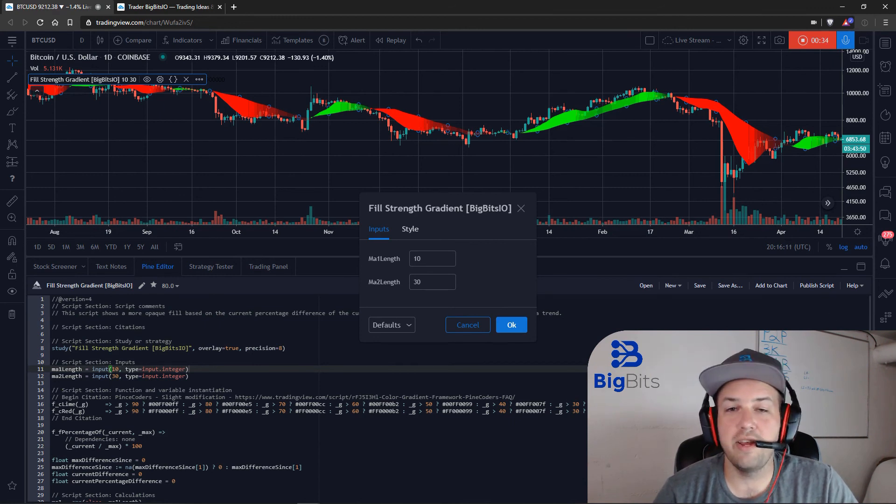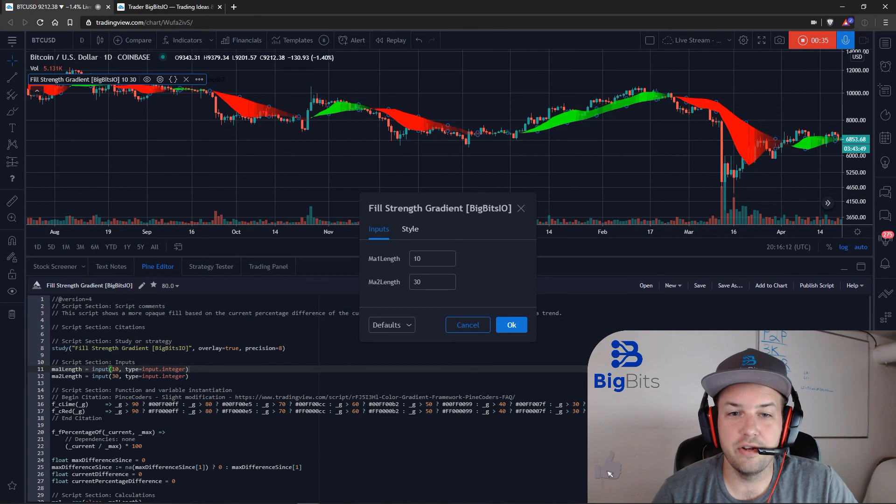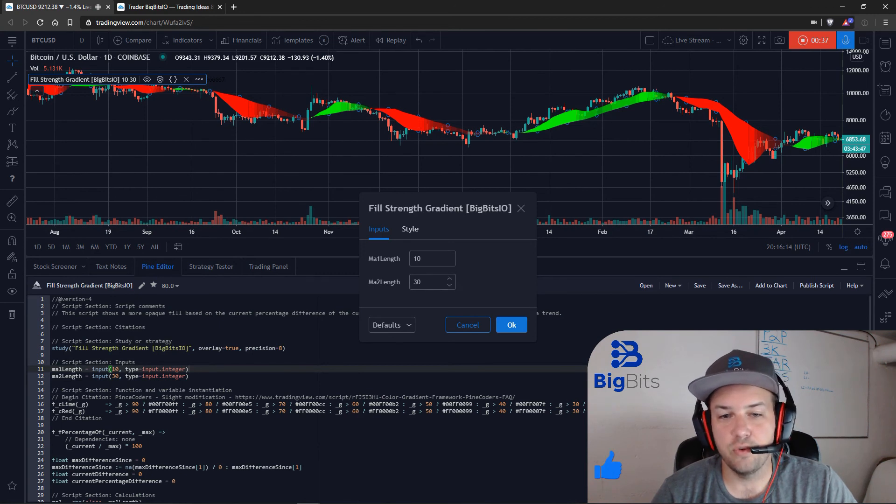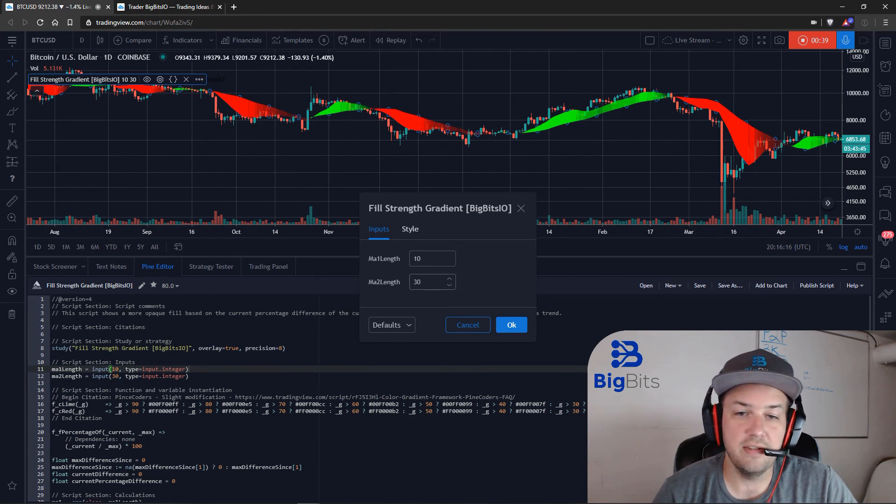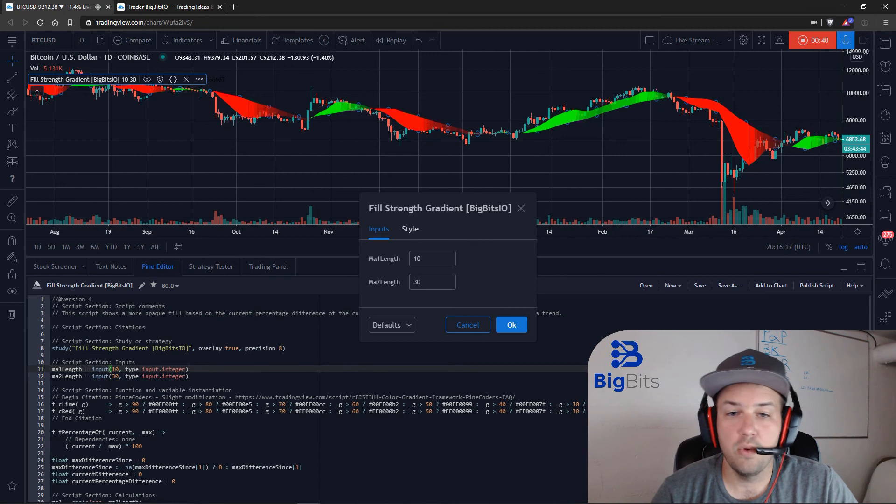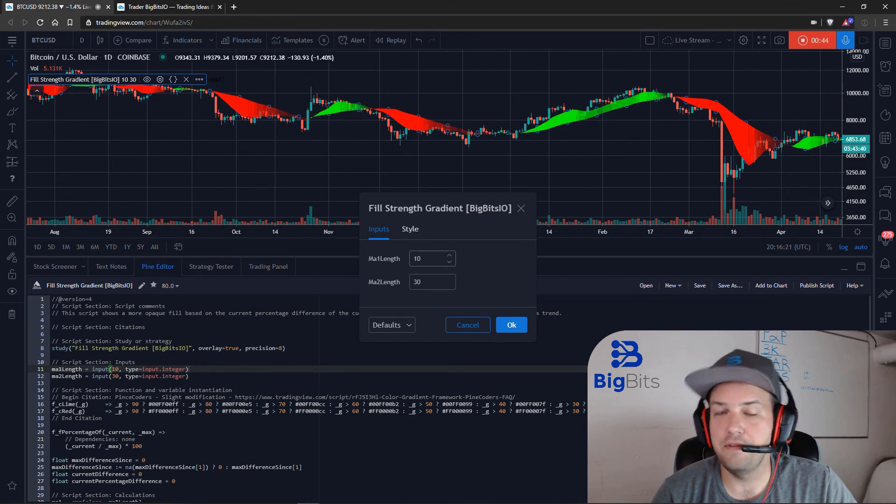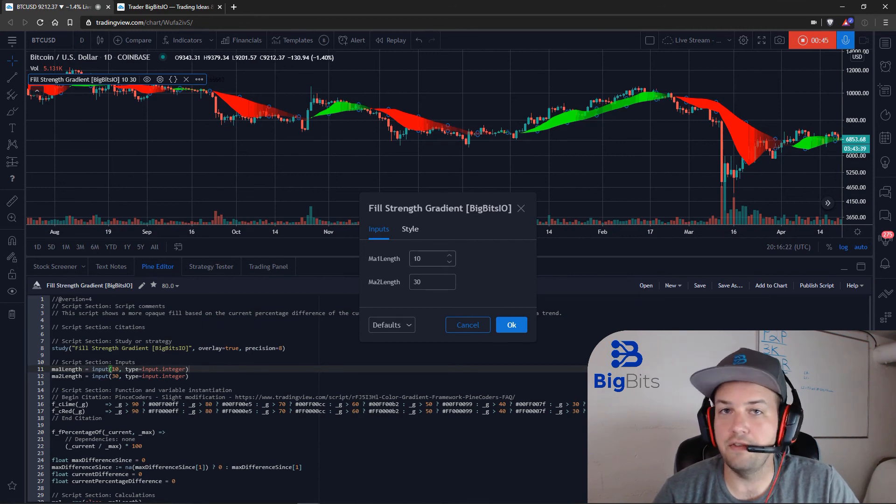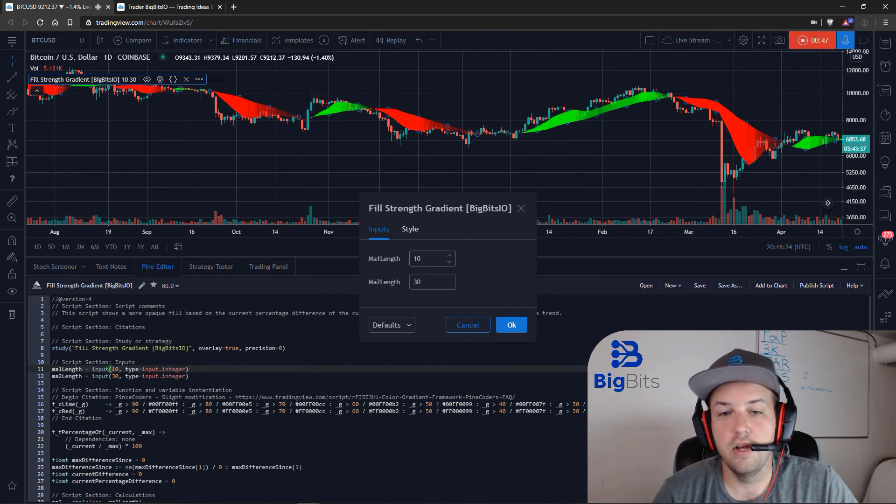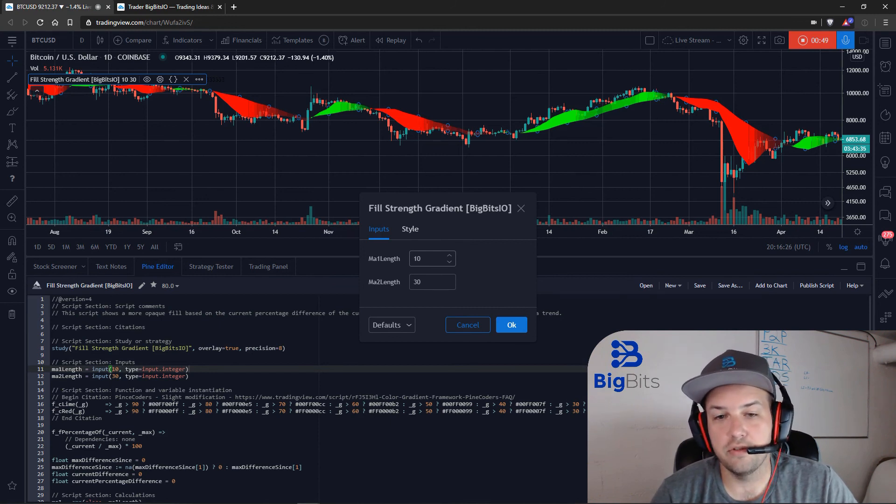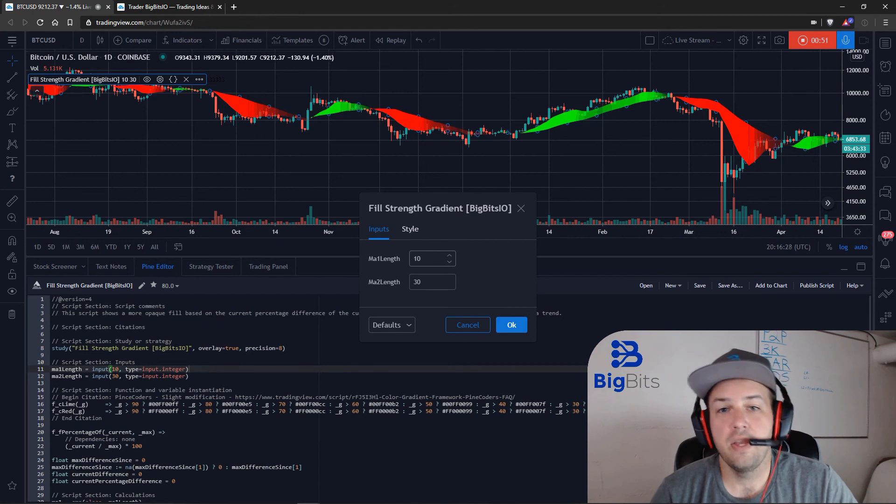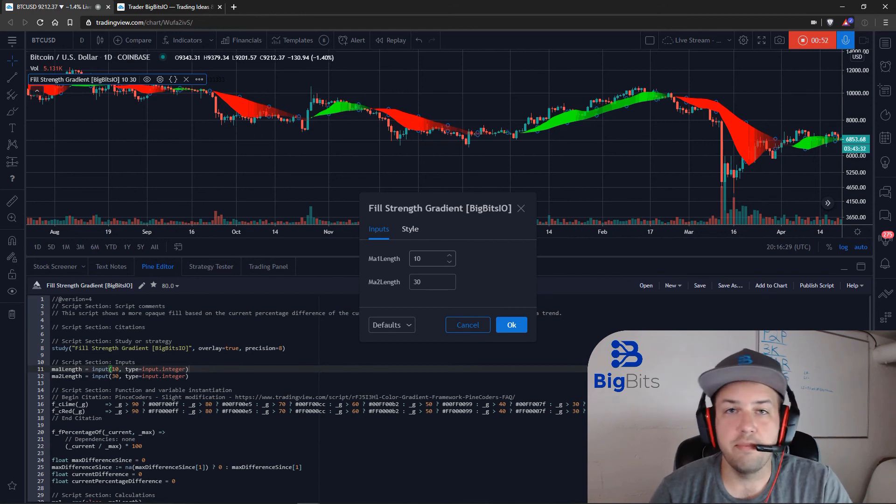to choose pre-configured different settings for these moving averages. So by default it's 10 and 30. We're going to set these to have different options where there is a 50/100 and a 50/200 available as well. So I'll go ahead and walk us through that in just a moment, but if you haven't already, please go ahead